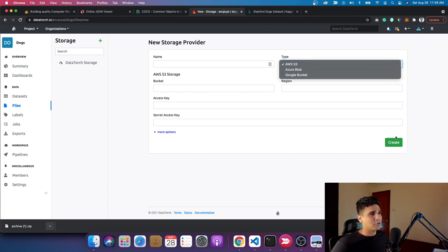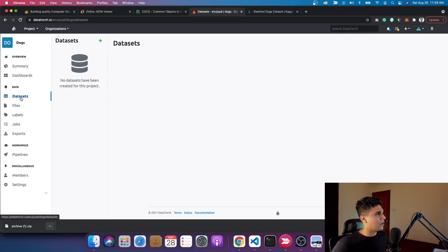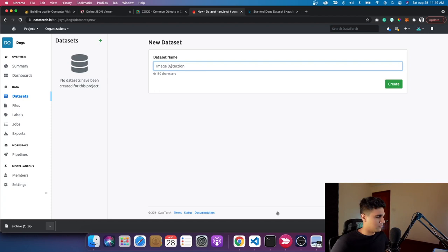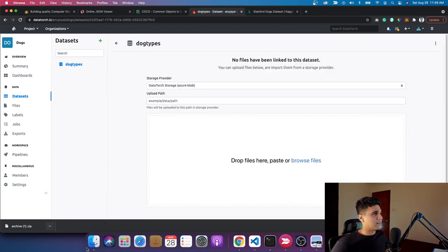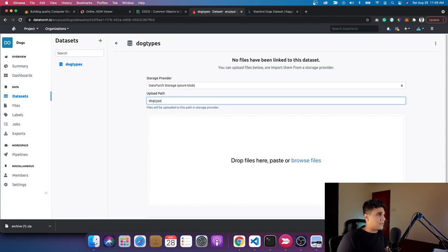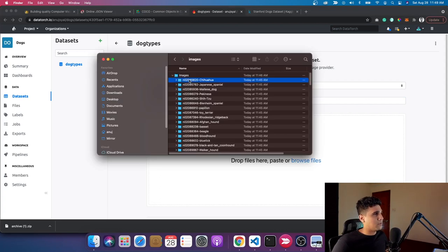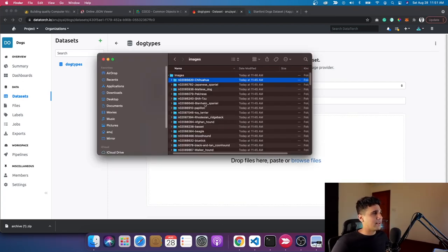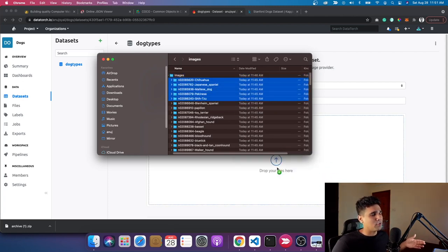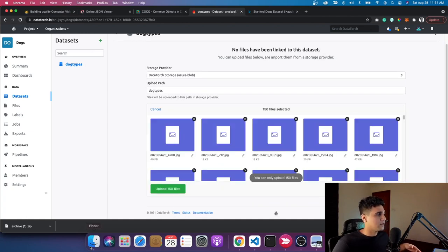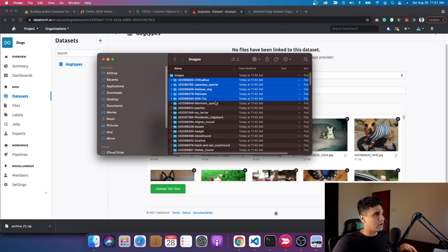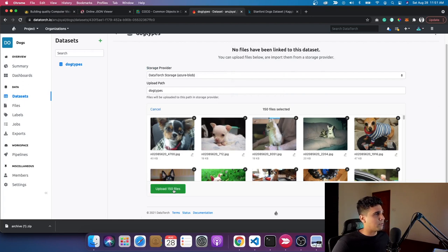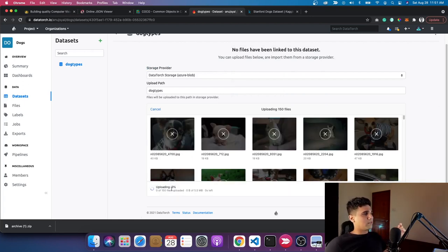I'm going to use the default storage for now. I'll create a new dataset and name it 'dog types'. I'll paste 'recorded dog types' as the base path and then upload the files. I'll just drop them here — it's going to take some time. The best way is to put all images in a bucket and connect it, but let me drop a few files. I've dropped in all these different breeds — it's almost 150 files. I click upload and let it go.